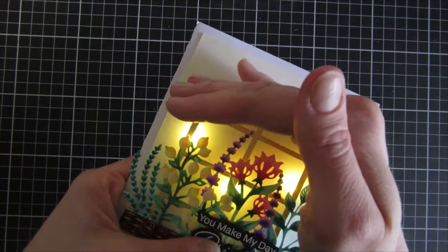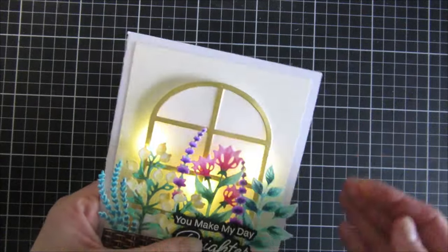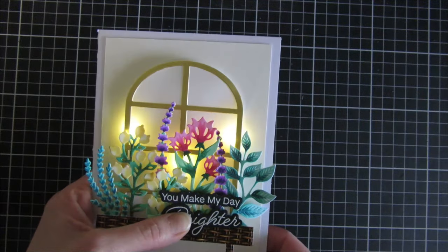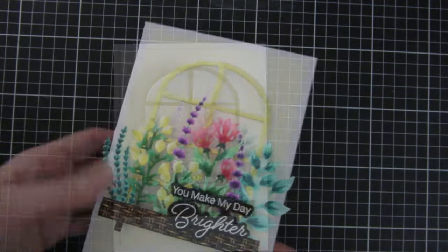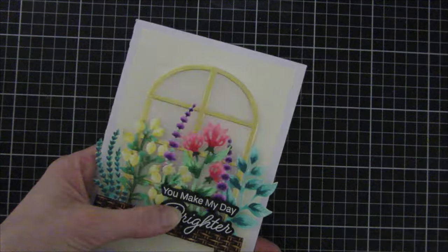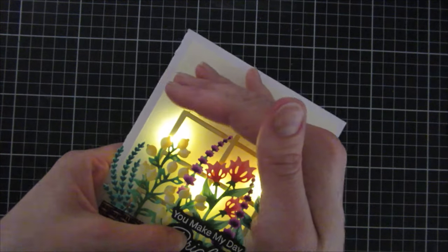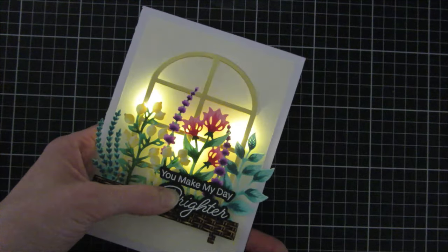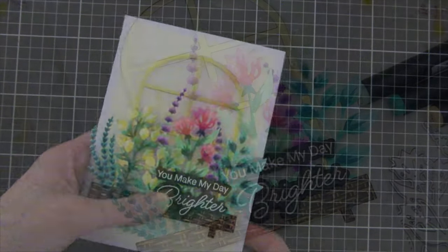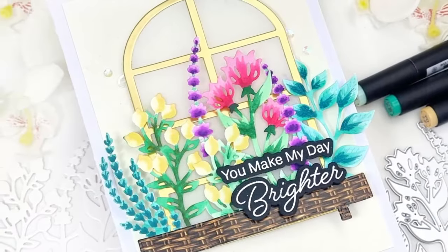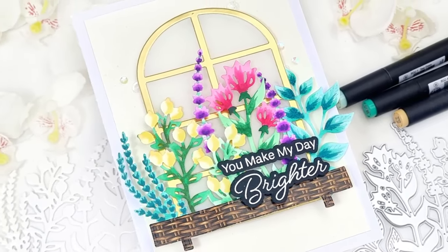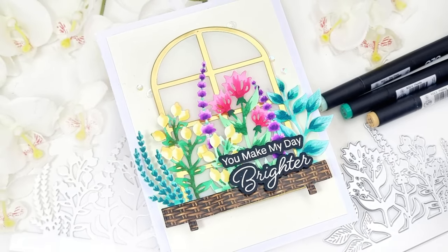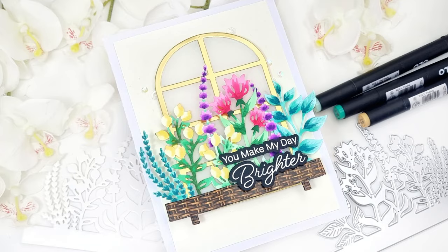I hope you like this project and got an idea of how you can use these products together to create some light-up cards. They are really fun to create and the recipient will definitely love what you created. Go check out the collaboration hop—I will have links down below for all of the products and of course to the hop. Until next time, have a great day. Bye!